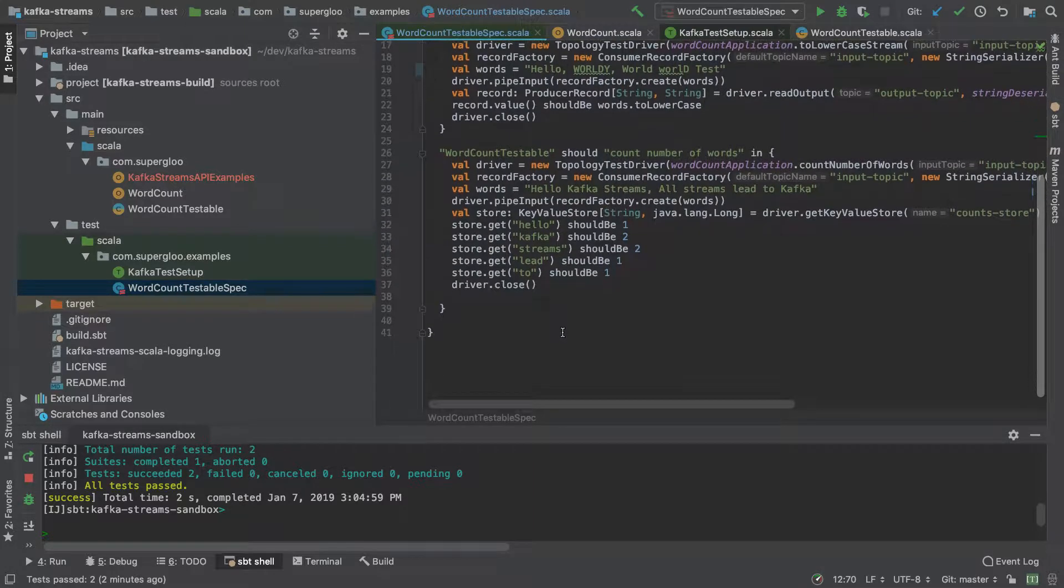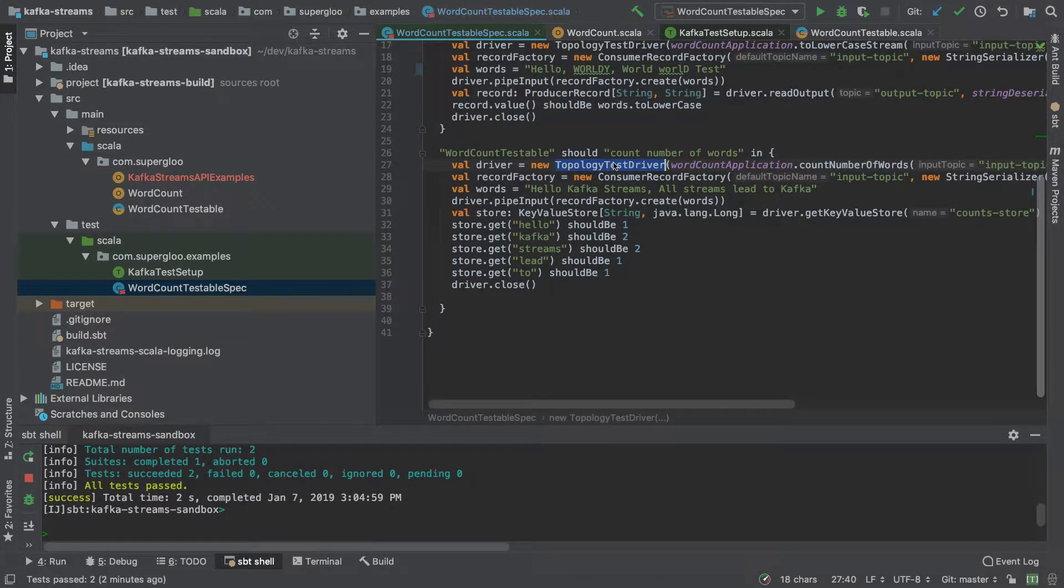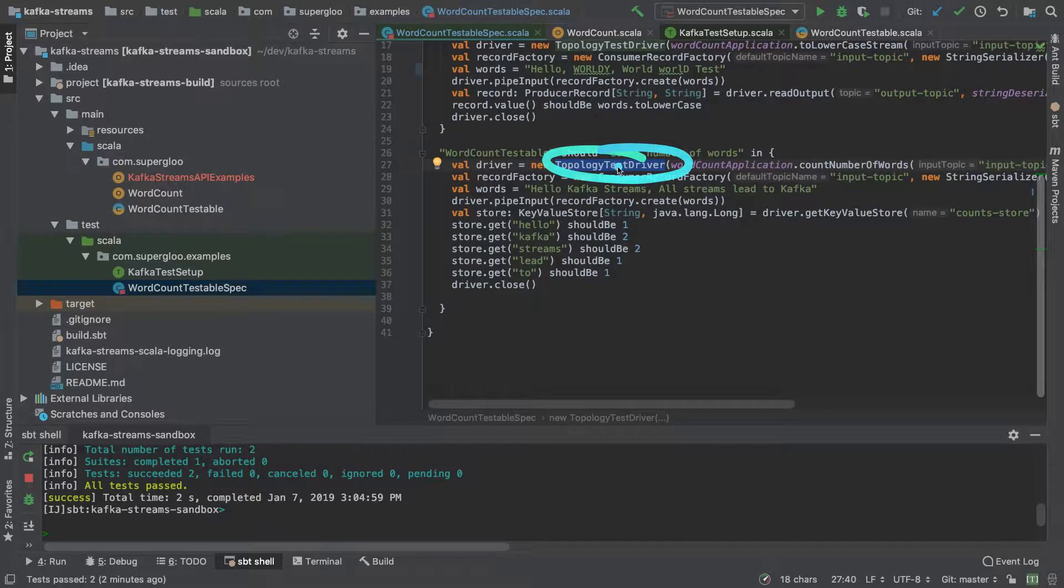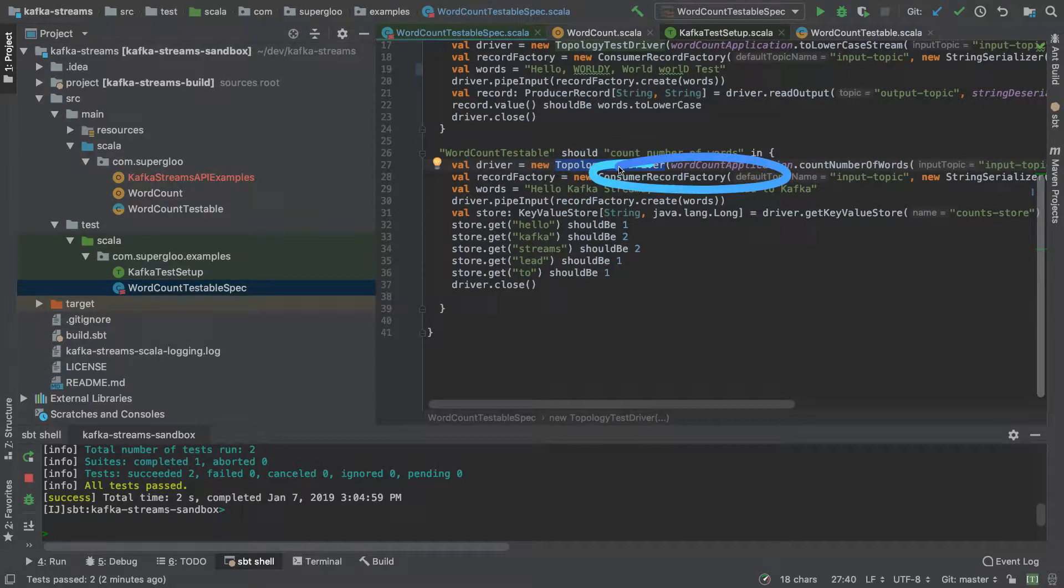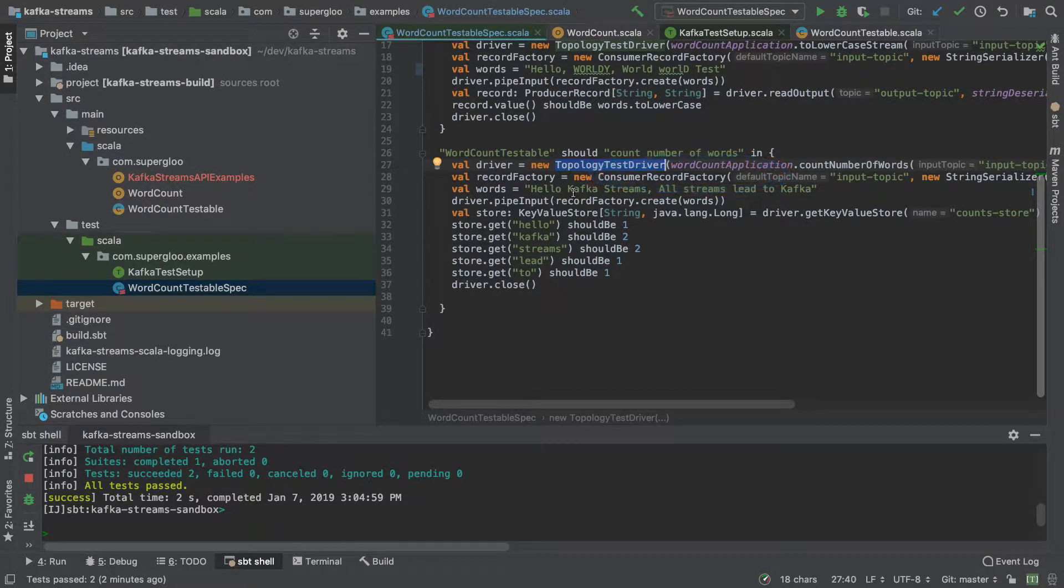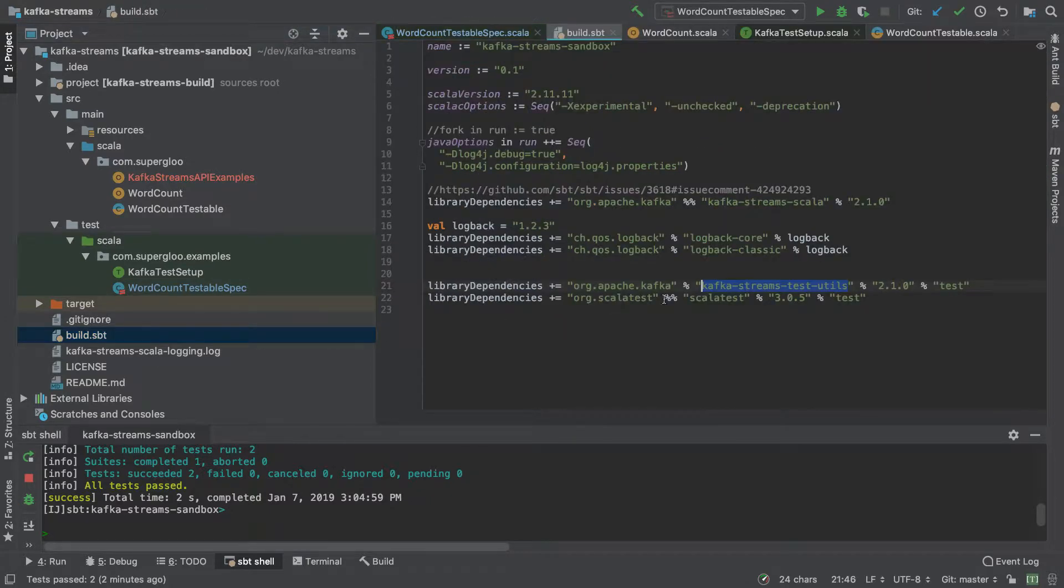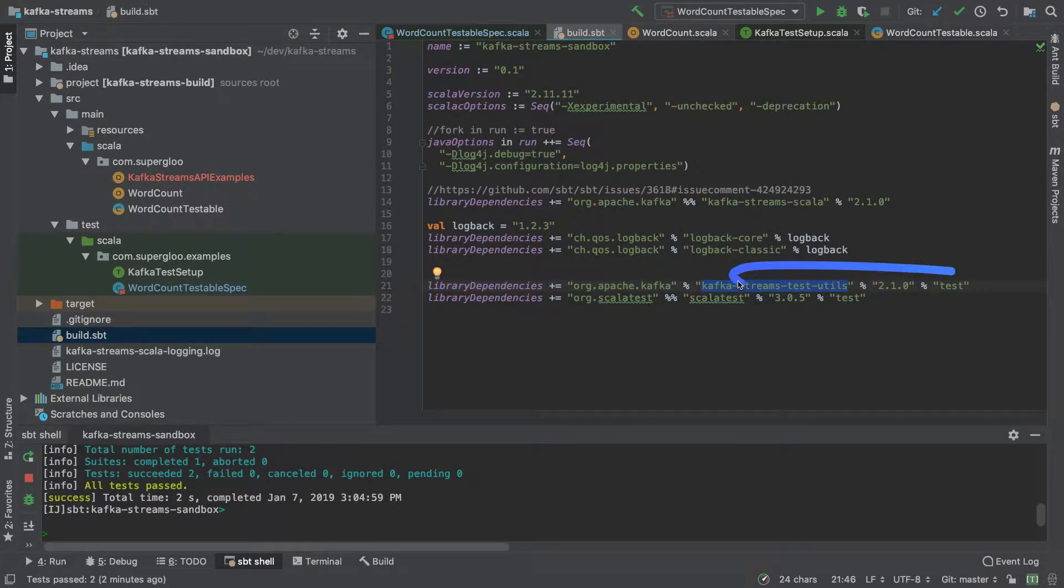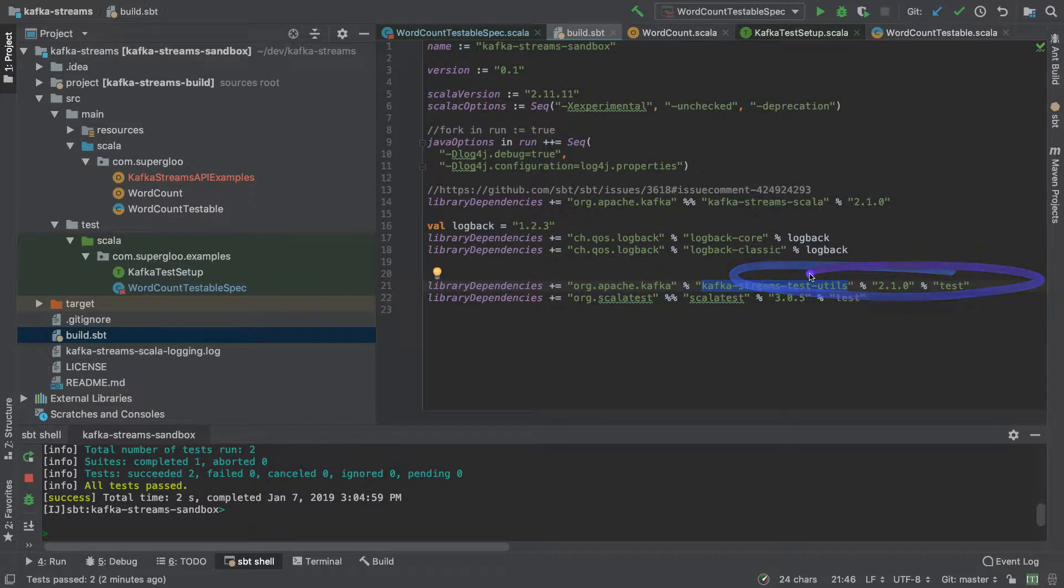And then the description of all these things like topology test driver and then consumer record factory, as part of this Kafka stream utils, is all pretty handy stuff.